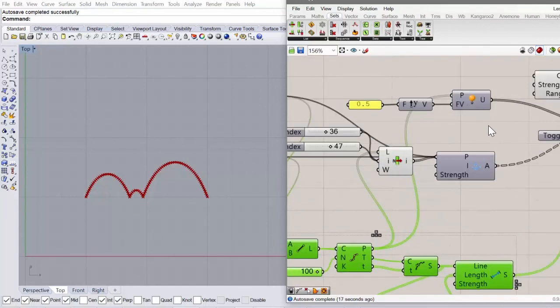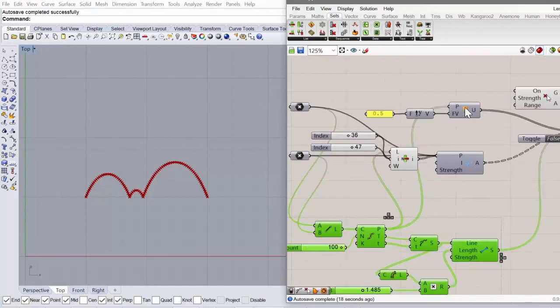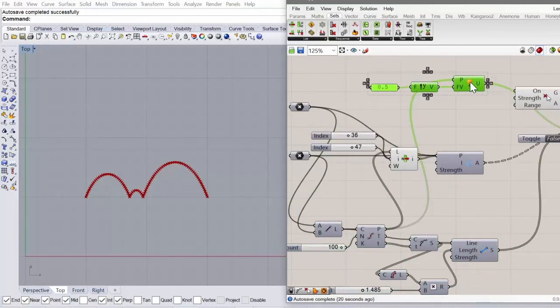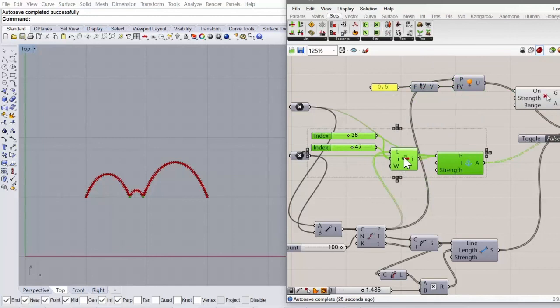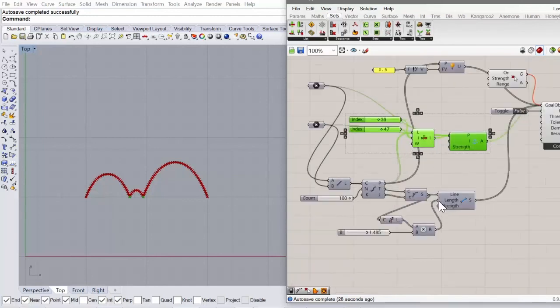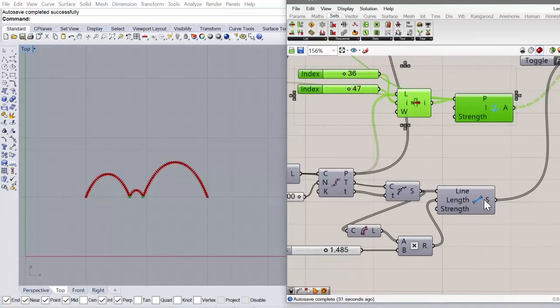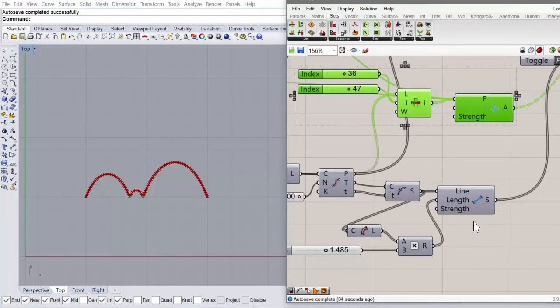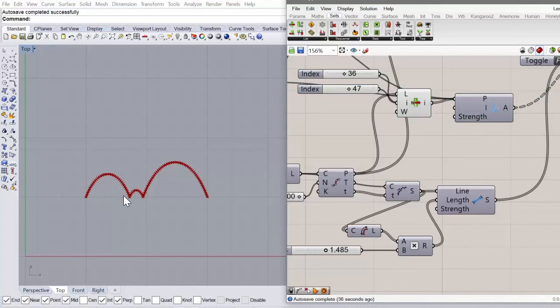And we're still just using basic vector force components. We're still using anchor points. And we're still using just line length forces. But we're creating a more complex system with more elements.